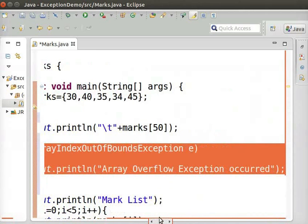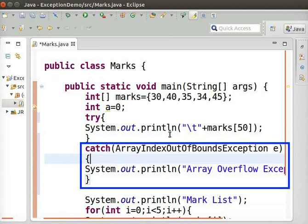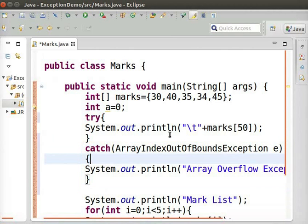Here, we are printing a custom message, Array overflow exception occurred. Inside the round brackets, we have created an instance of Array index out of bounds exception. So, this block can catch exceptions of type Array index out of bounds exception.